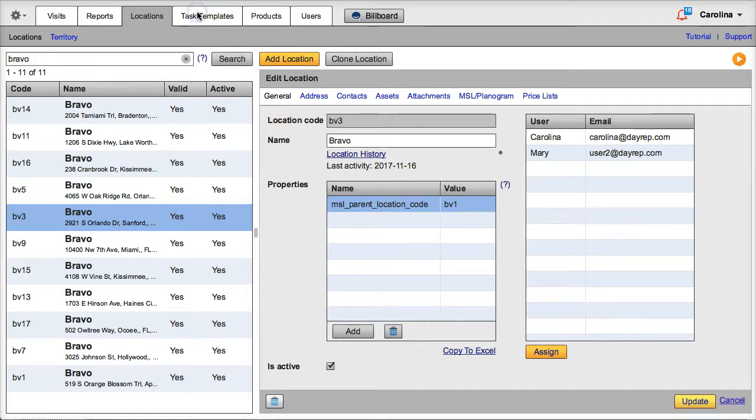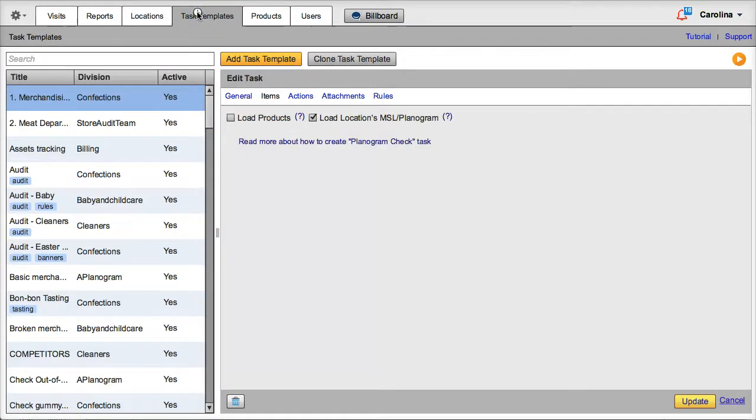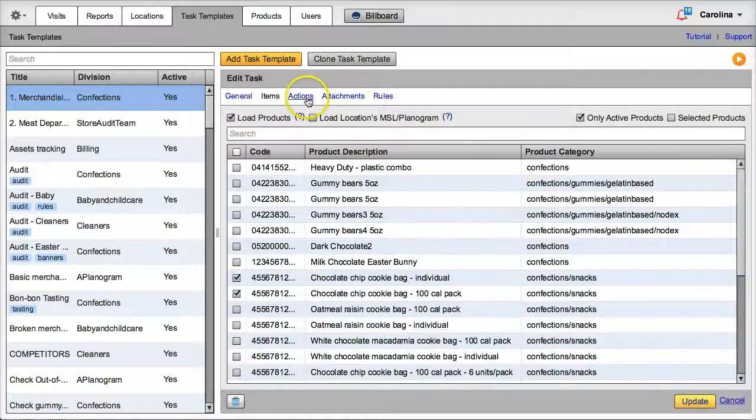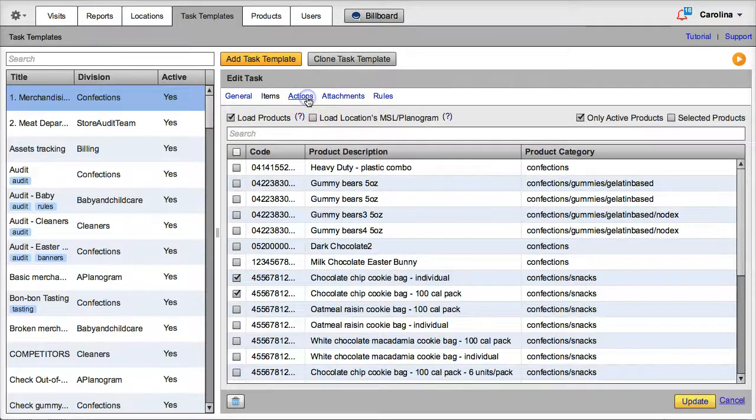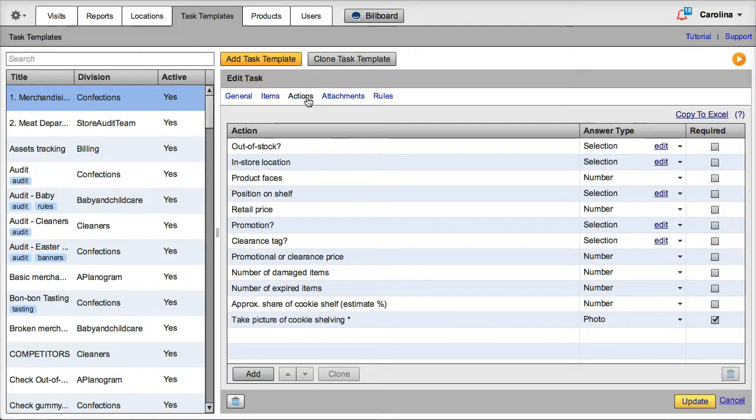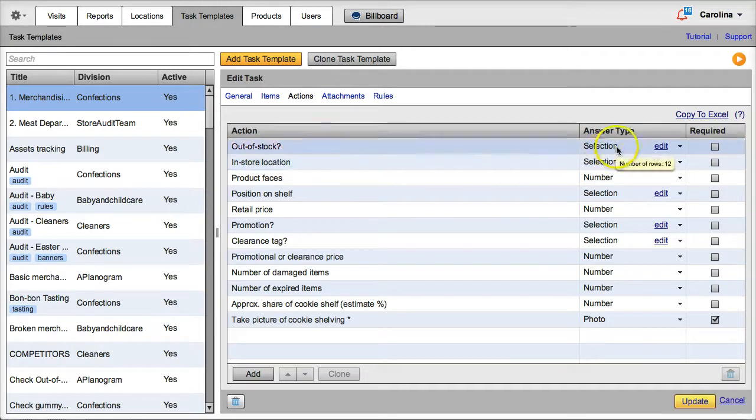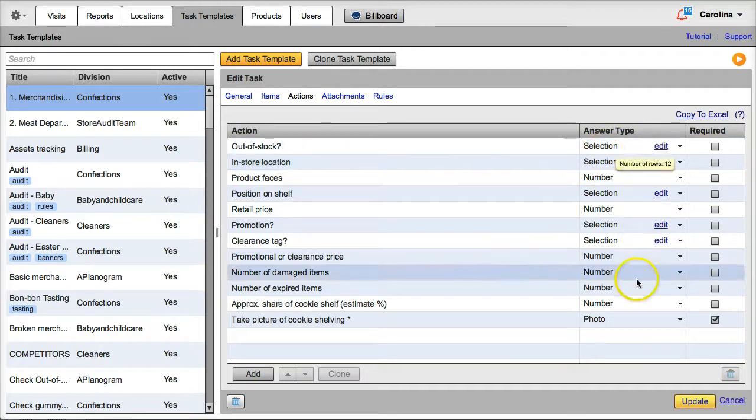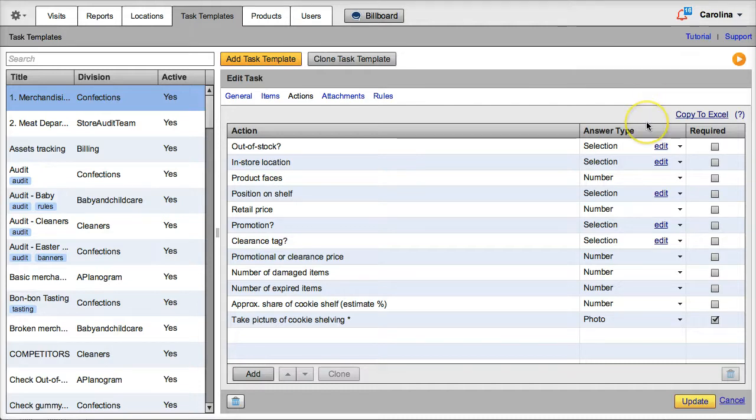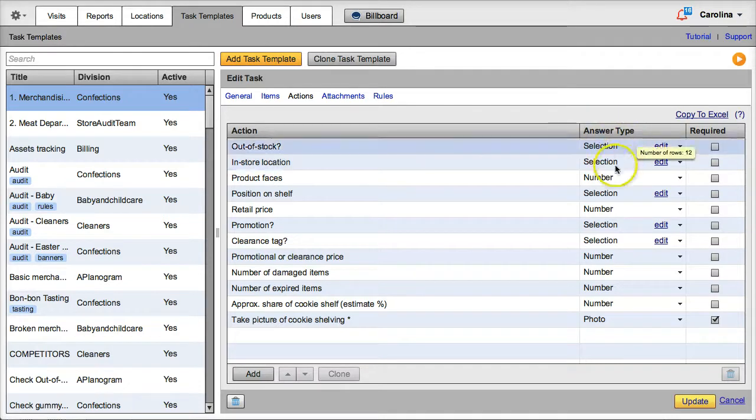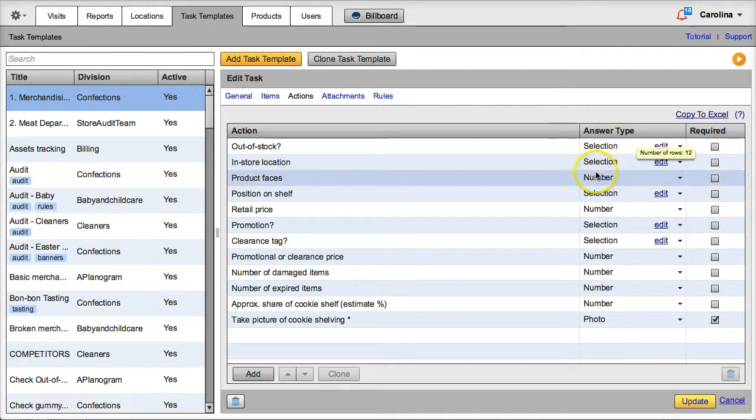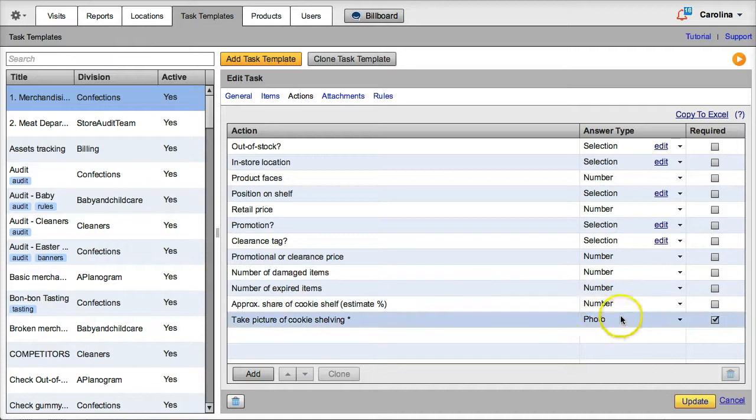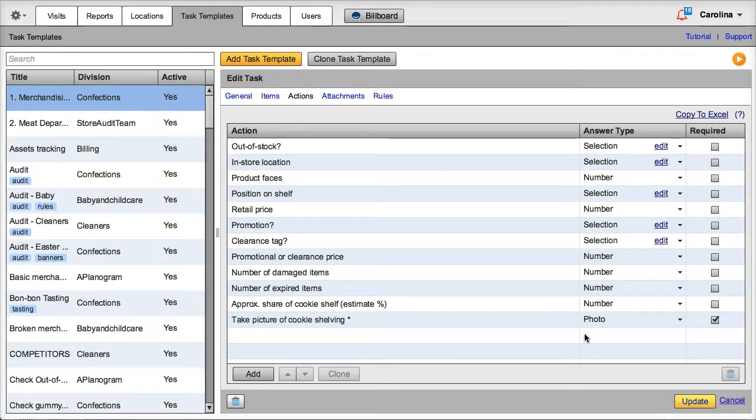Let's go back to our task template. Now we go to actions to set up the metrics we want to extract from our store audits. It is always better to standardize the answers we are getting from our reps in order to be able to generate meaningful reports. That is why, when checking our products at the store level, we recommend using either selection or number answer types. You may additionally request photos if you are analyzing any visual aspects, such as presentation, condition, etc.